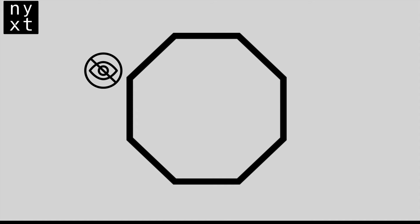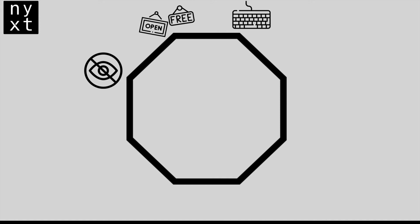The second cool thing about Nyxt is that it is free software and open source, so you can study and change the code as you like. Another cool thing about Nyxt is that it is keyboard oriented. You can use the mouse to surf the web, but if you use the keyboard, if you learn the key bindings and stuff, you're going to do things faster.